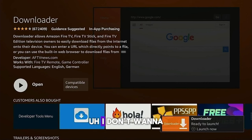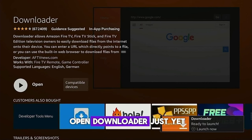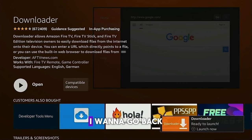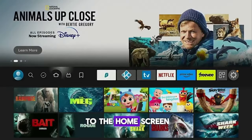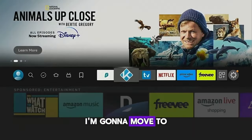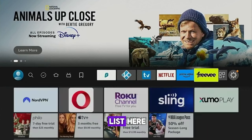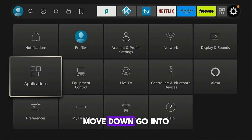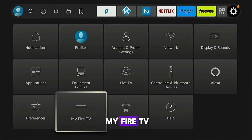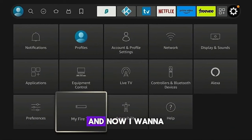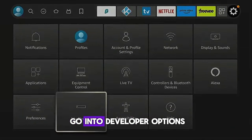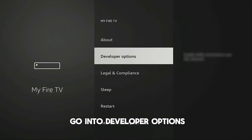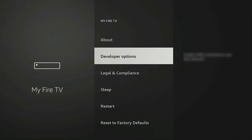I don't want to open Downloader just yet. I want to go back to the home screen. I'm going to move to the end of the list, hover over the gear icon, move down, and go into My Fire TV. Now I want to go into Developer Options.